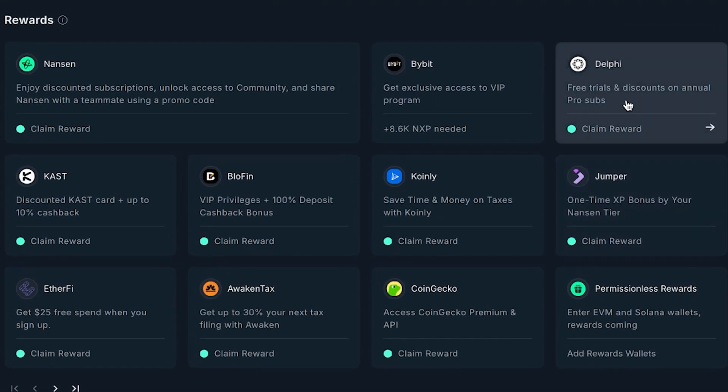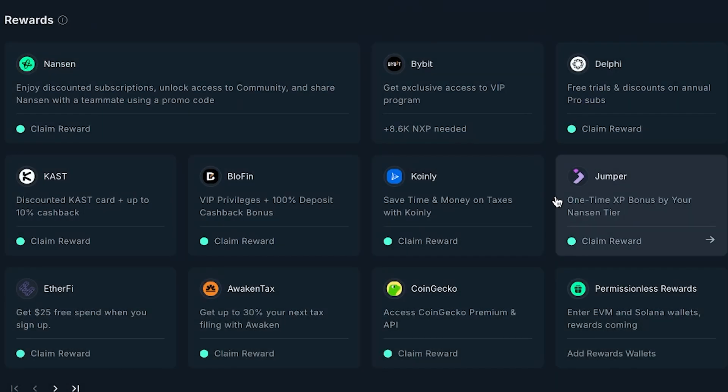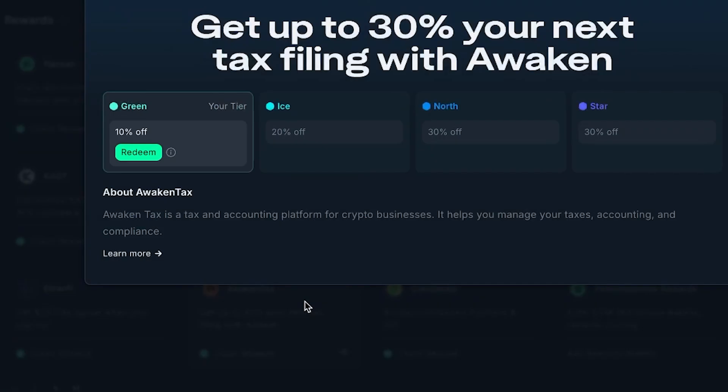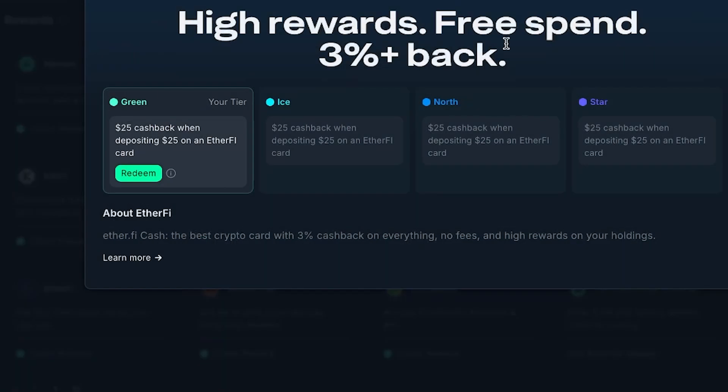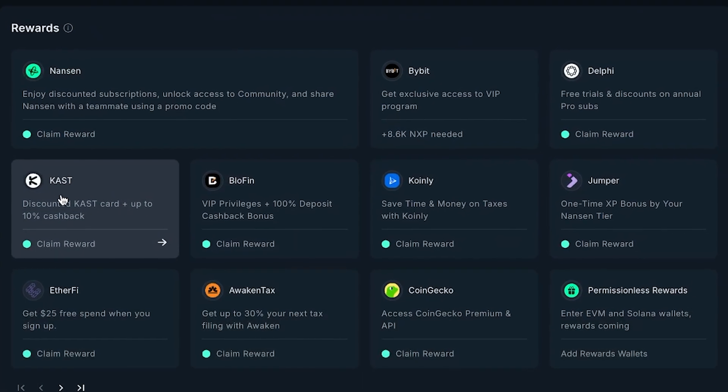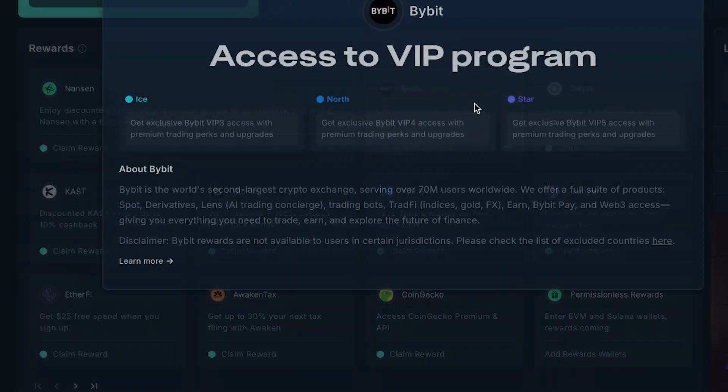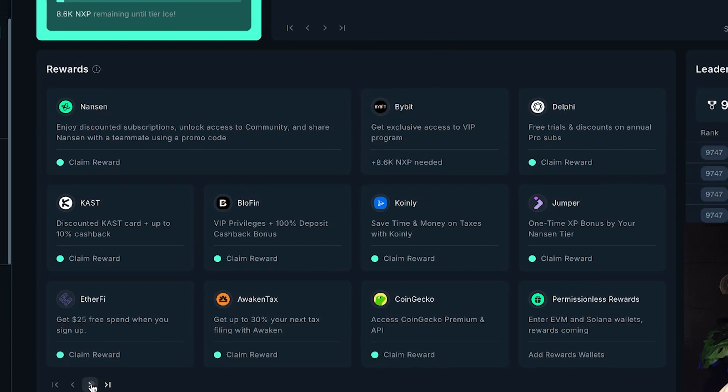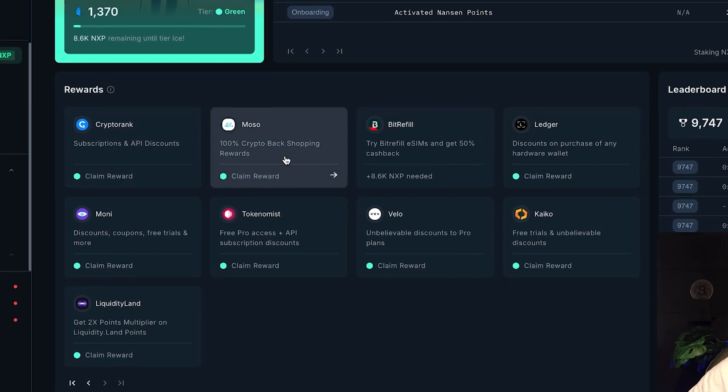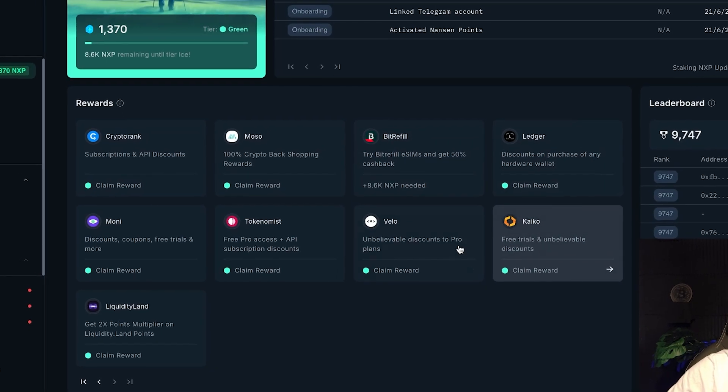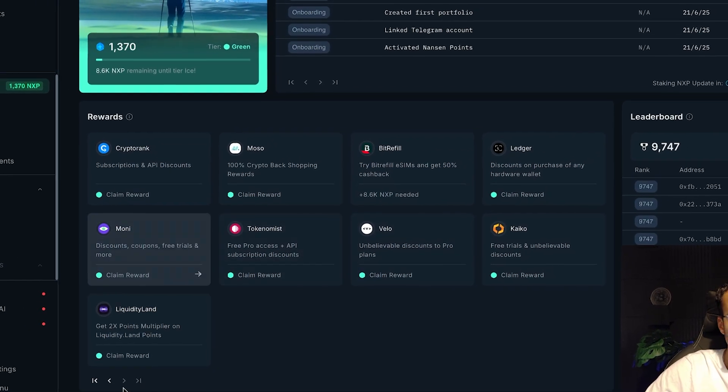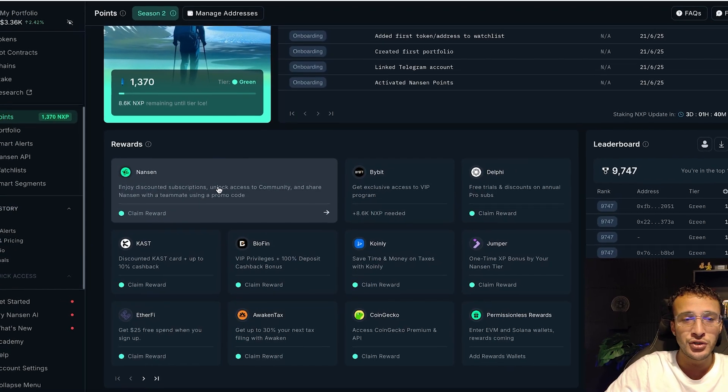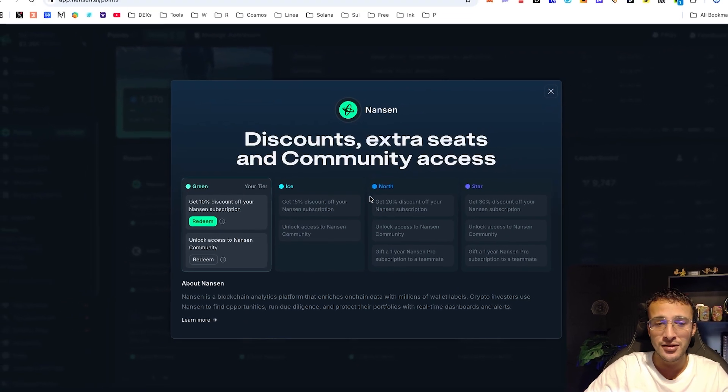After that we've got Delphi so you get free trials and discounts on annual pro subs. You've got CoinGecko to access premium version or even the API for businesses. AwakenTax, EtherFi, absolutely incredible. High rewards, free spend, 3% back. We've got honestly so many different protocols which have joined the list. We've got Bybit as well so you can get exclusive access to the VIP program. You've got another page for CryptoRank, Mosso, BitRefill, Ledger, Kaiko, Velo, Tokenomist, Moni.